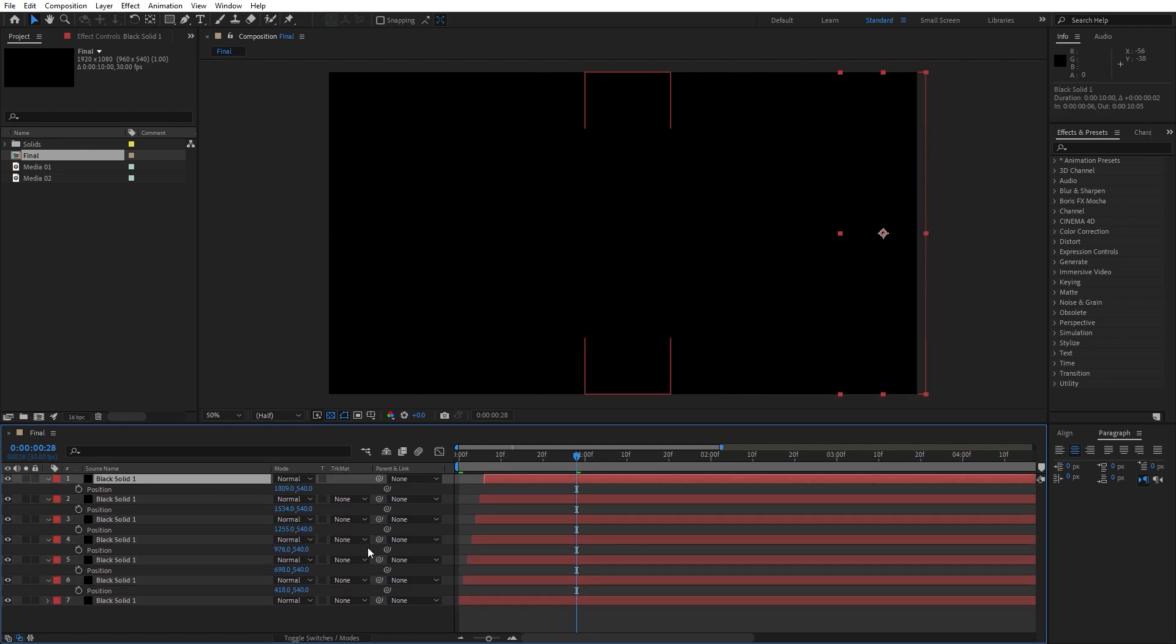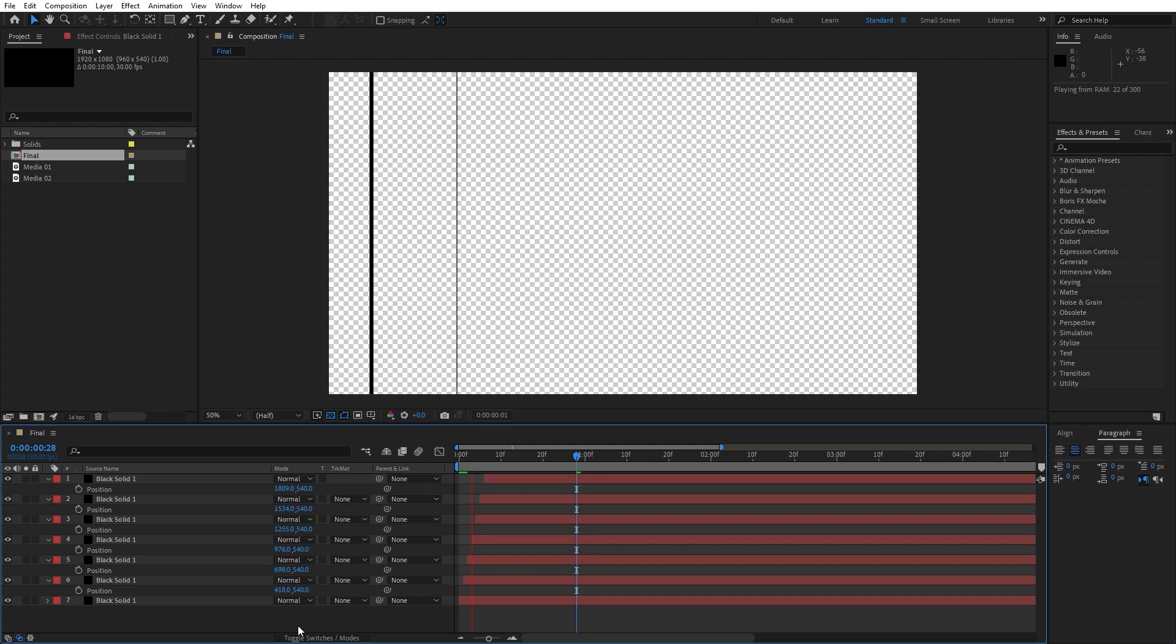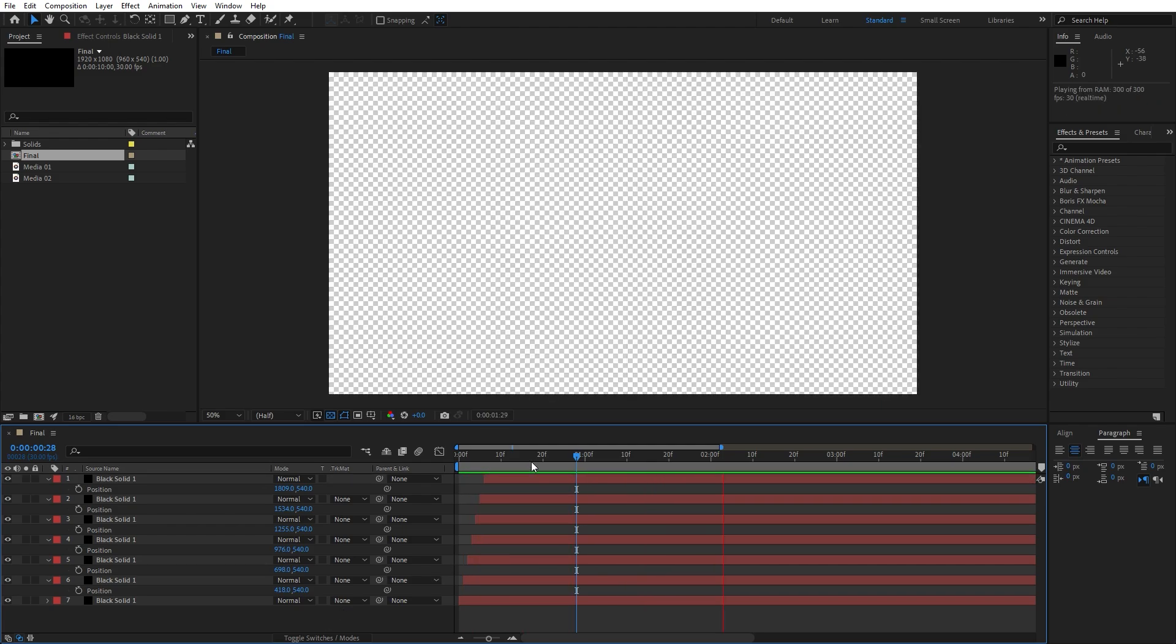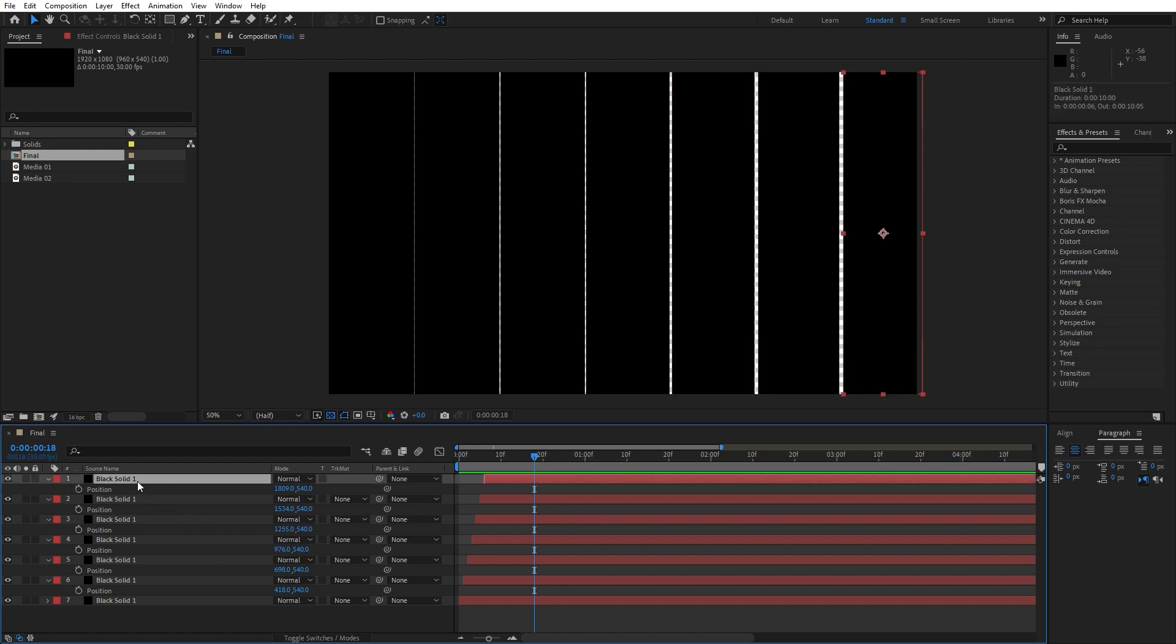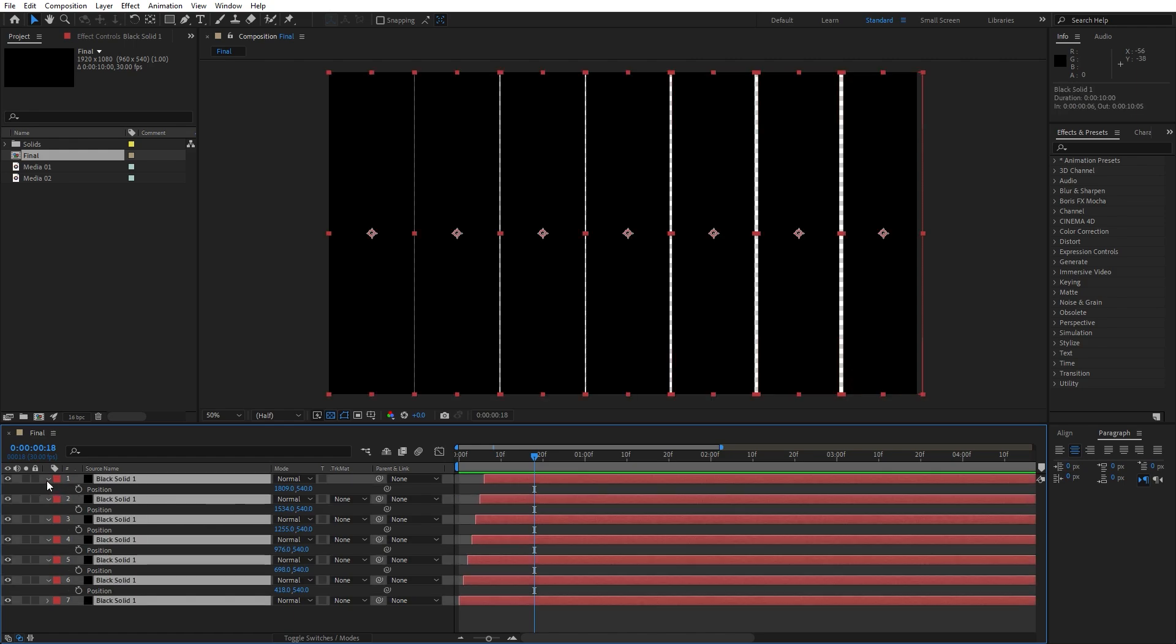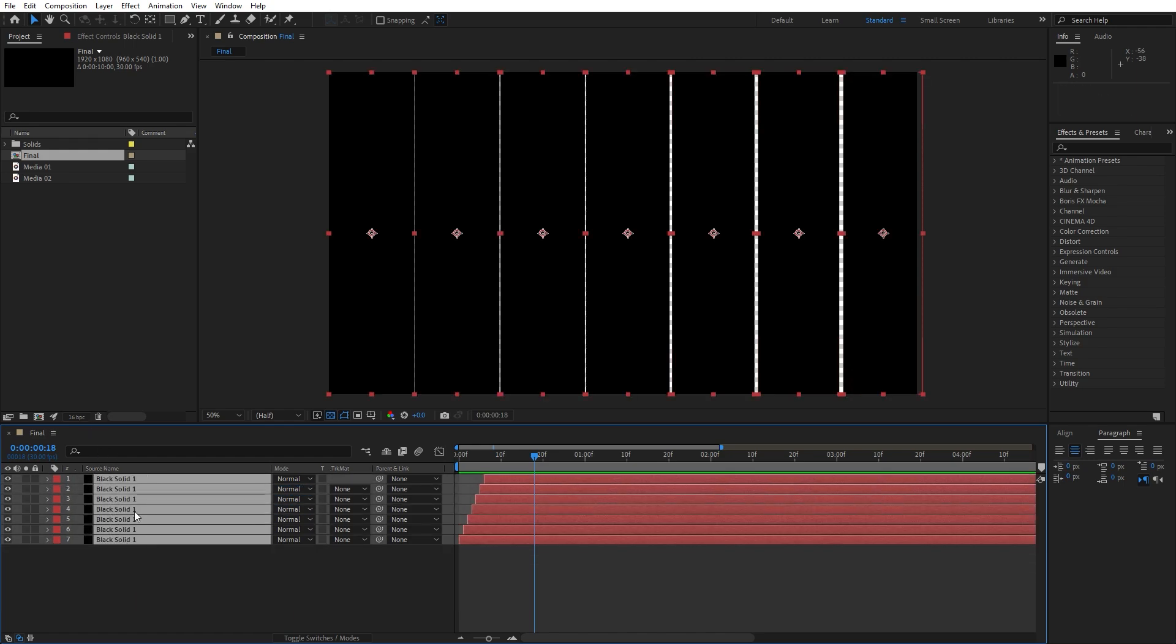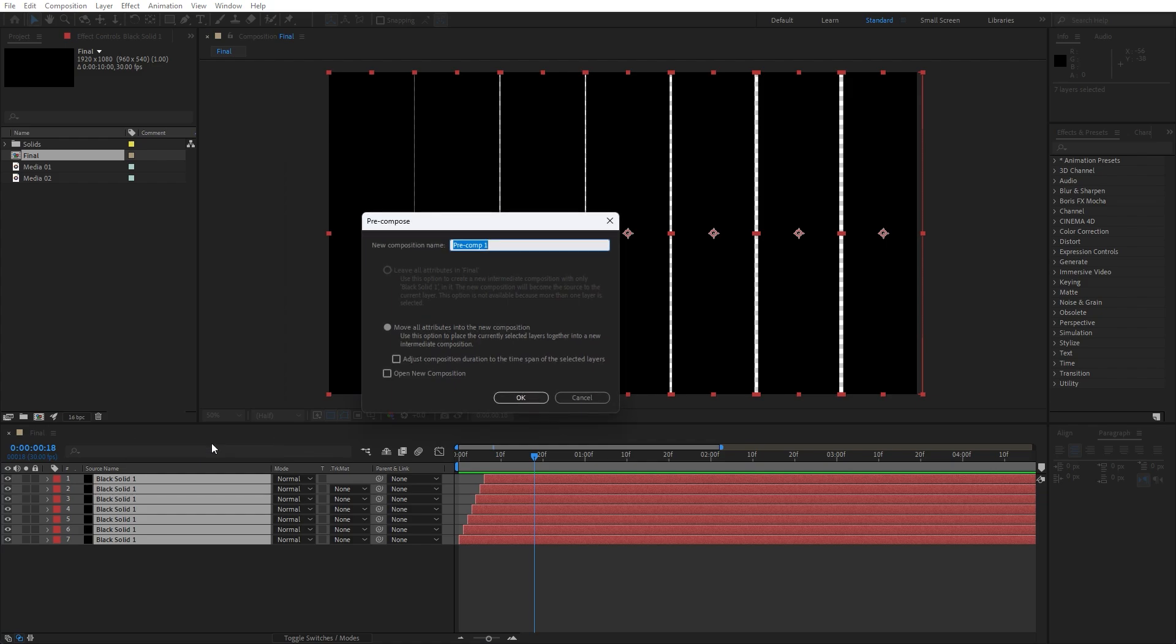And now as you can see we have filled up our composition with our solids and now when we hit 0 we have this cool looking basic animation of our shapes. Now let's pre-compose everything, select them, go right click, pre-compose, this is gonna be transition 1, I'll just hit TR 01.